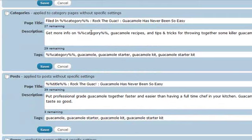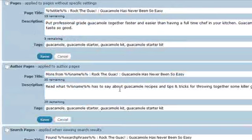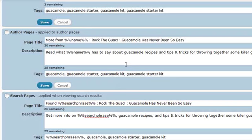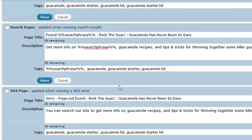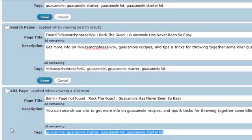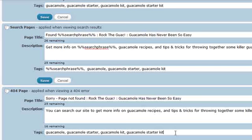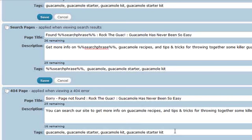The other thing that I did, in addition to putting generic descriptions in for each one of these to be used in the event I haven't specified them, is I also did the same thing for the tags. Remember that there is a form of inheritance that's going on from the global on down, so I want to make sure that I'm always using the primary keywords for this particular site: Guacamole, Guacamole Starter, Guacamole Kit, Guacamole Starter Kit.